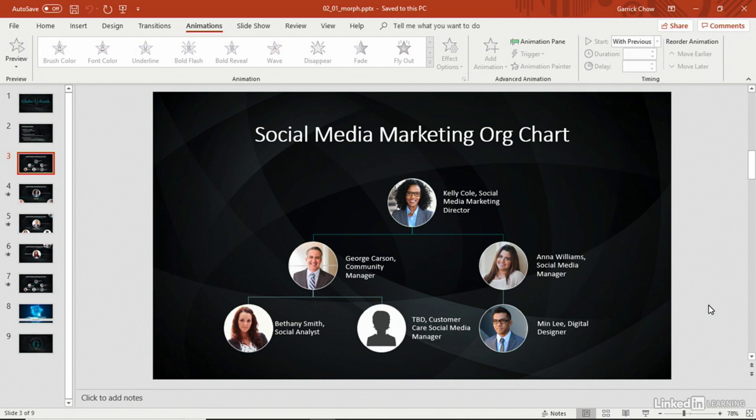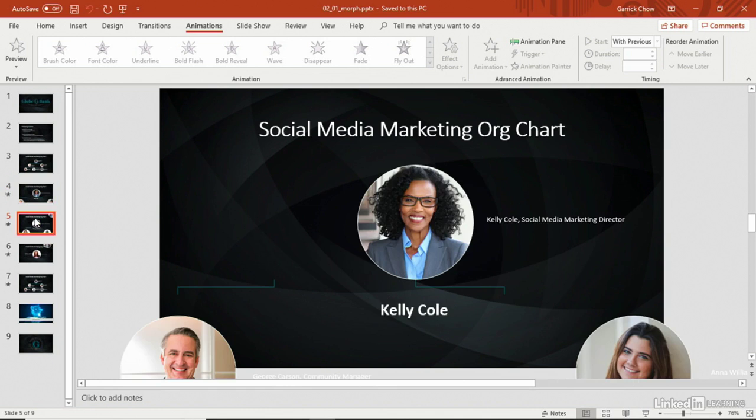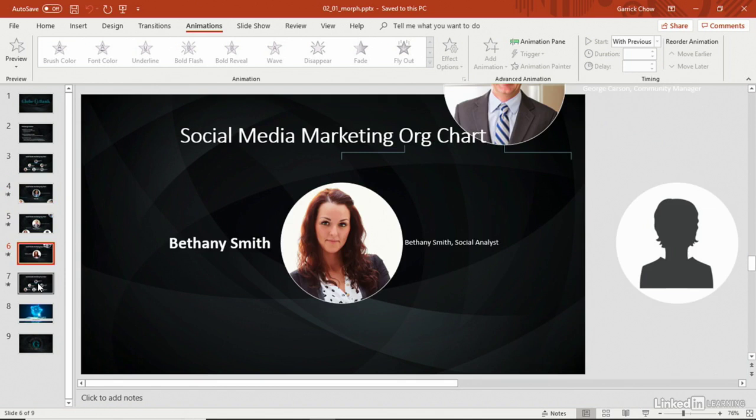For example, here's another version of the org chart we were working with before. Notice here in the navigation pane I have some slides focusing on three of the people in this chart. So we see each person, and in the next slide we return to the overview of the entire chart.